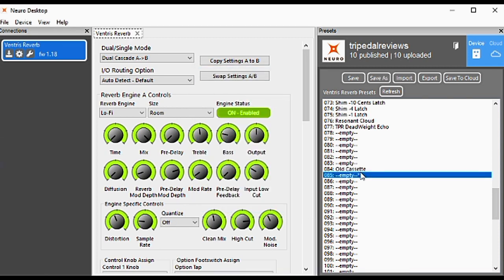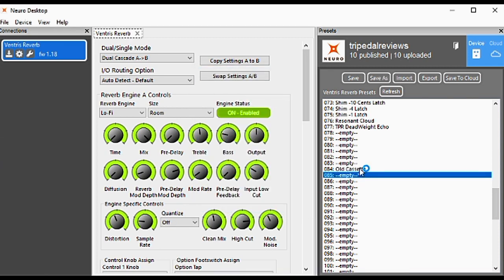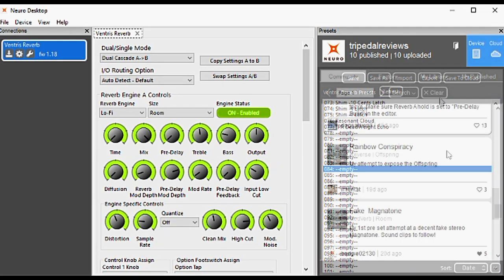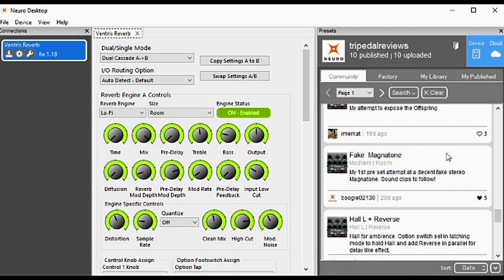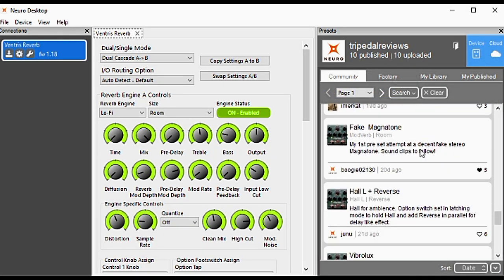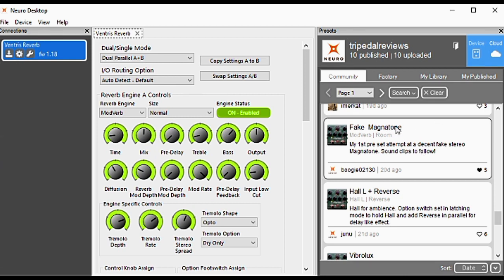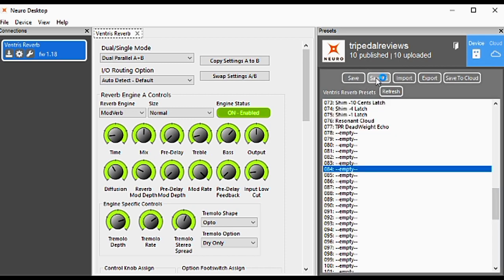That's just the old cassette right there. If I want to erase it, I can erase it. That's really all there is to it—you pick presets, audition them, and if you like it, go back to Device, click Save As, name it, and save it.